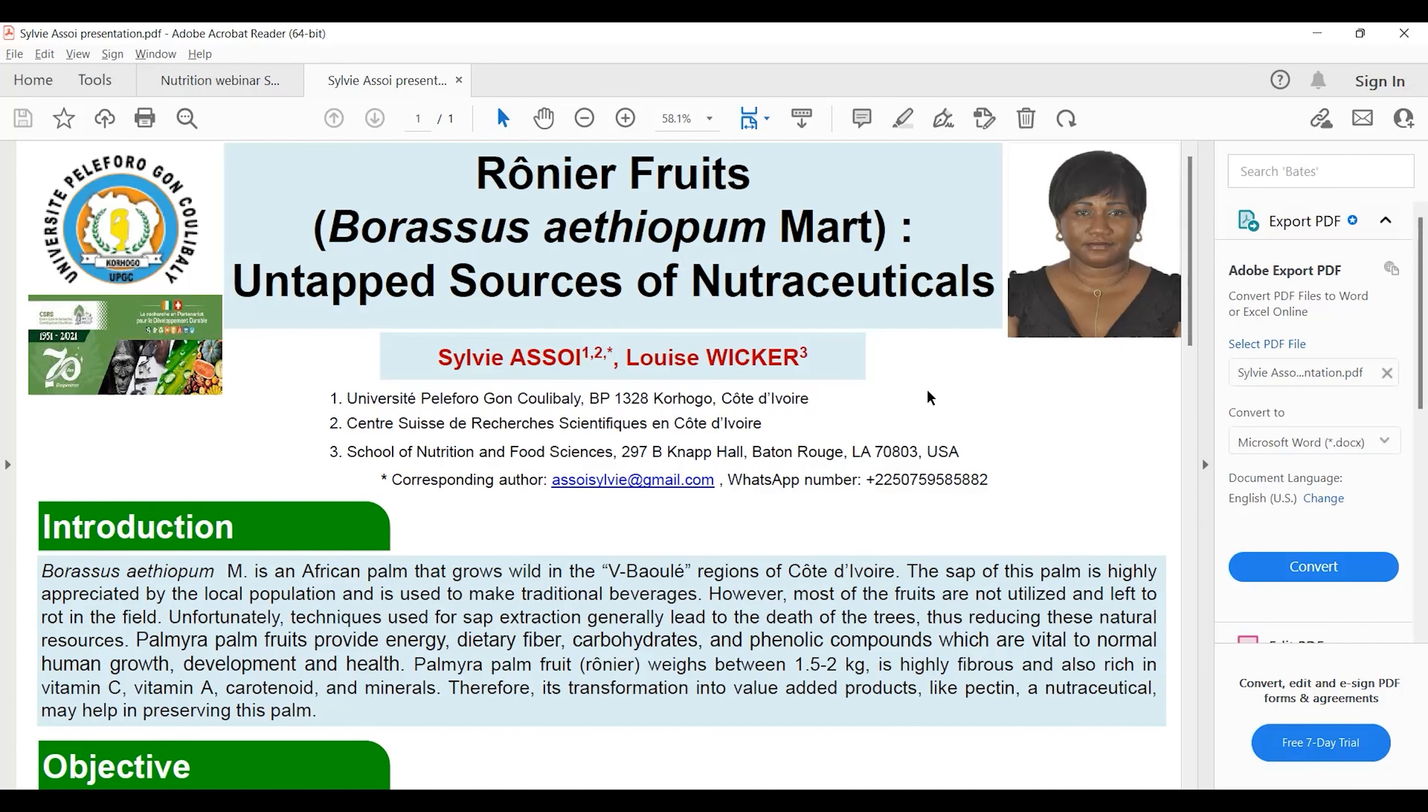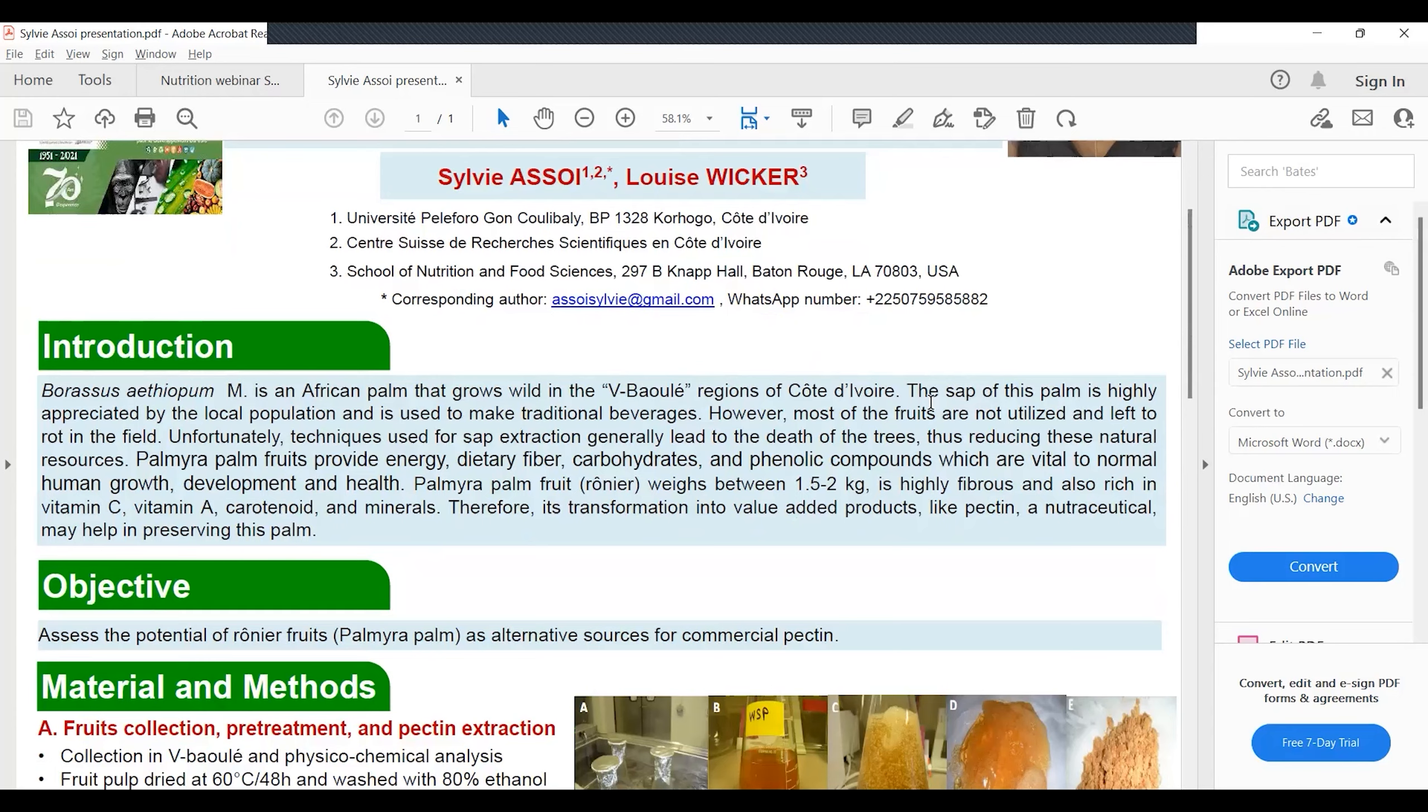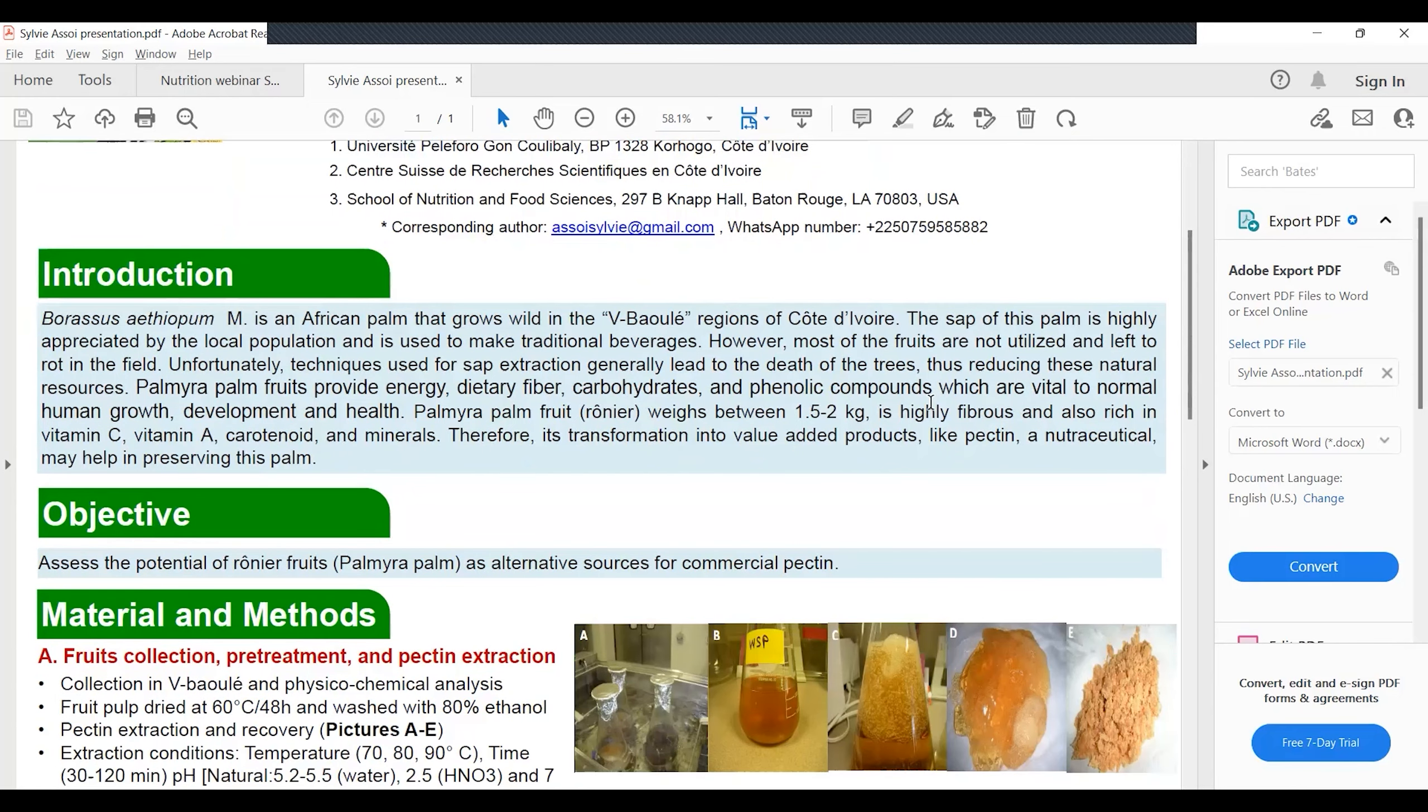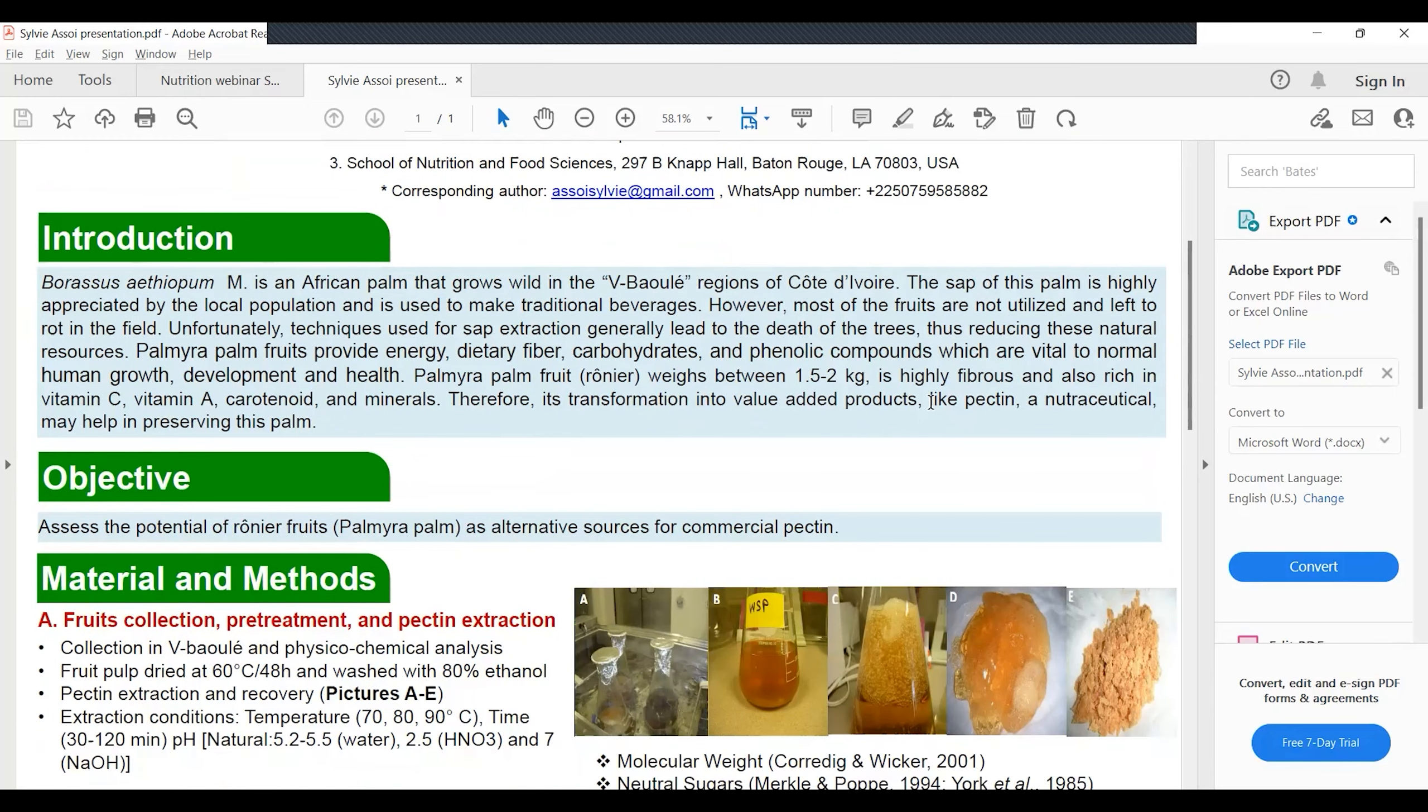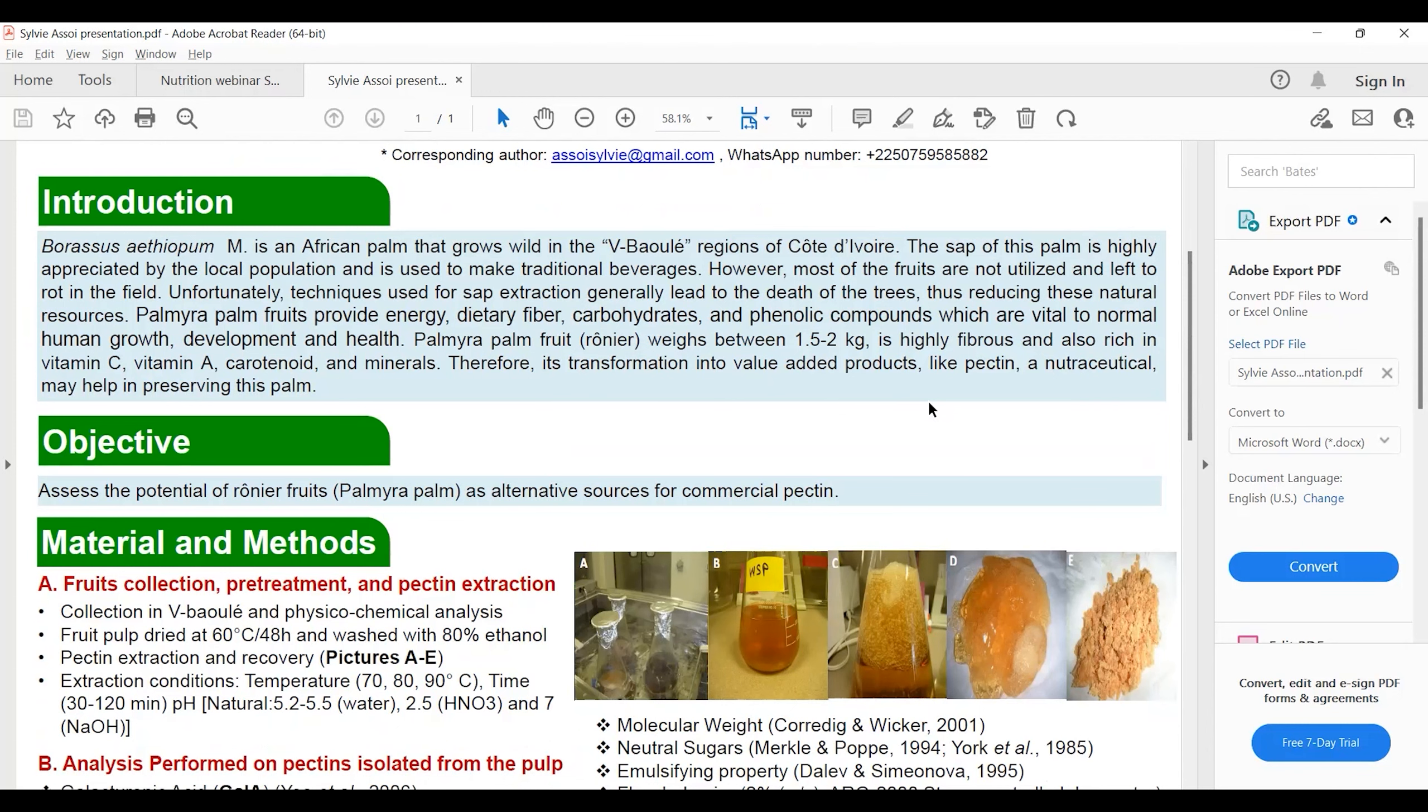Palmyra palm fruit can provide energy, dietary fiber, carbohydrate, and phenolic compounds which are vital to normal human growth. The fruit weighs between 1.5 to 2 kilograms and is highly fibrous and rich in vitamin C, carotenoids, and minerals. Transformation into value-added products like pectin may help preserve the palm.